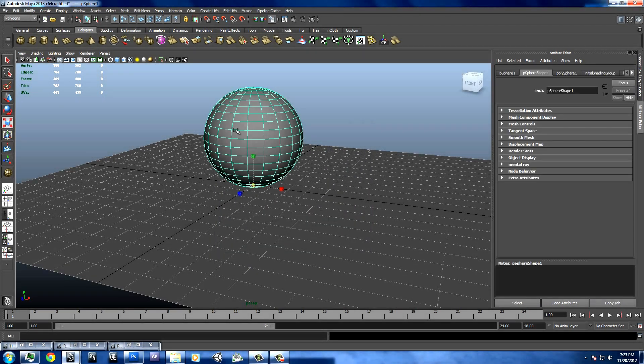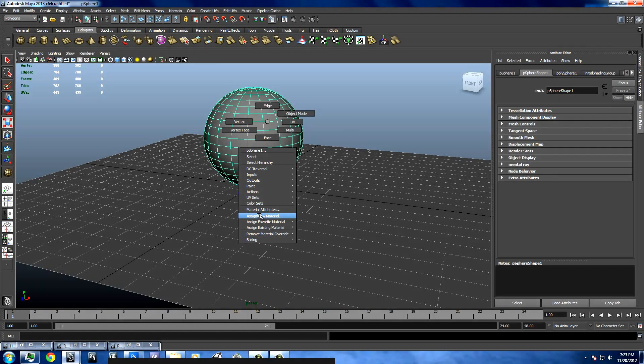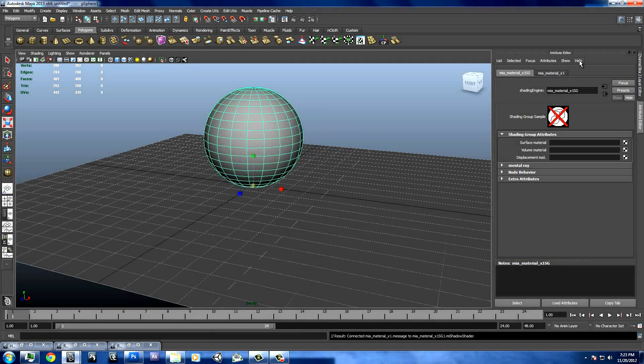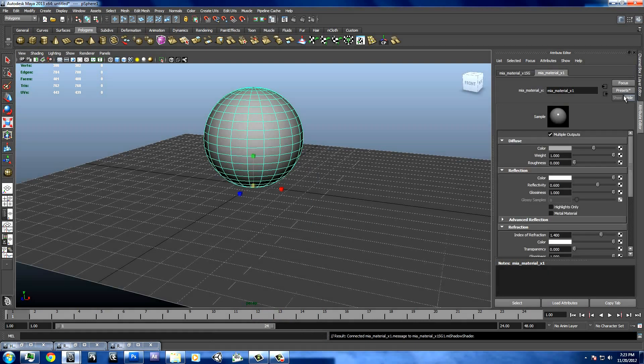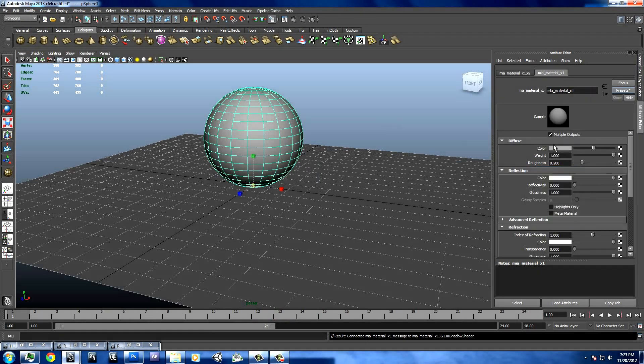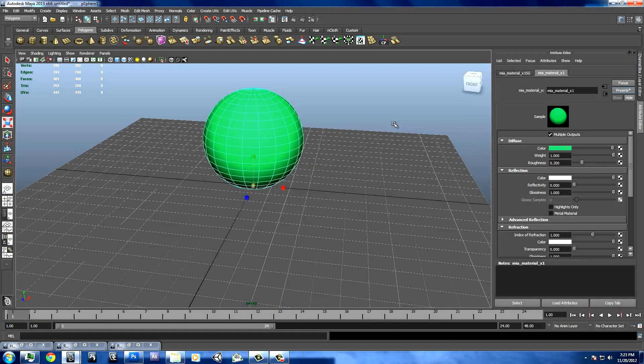Then we're going to want to go here and assign new material. Hold down, right click, assign new material. And Mia Material X. We'll just set it to a matte finish and we'll just completely replace that material and change its color to, how about a green.